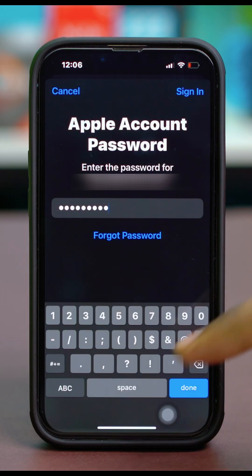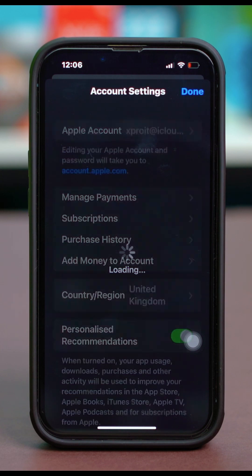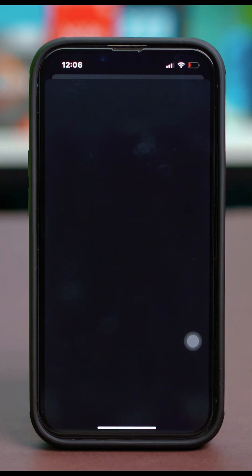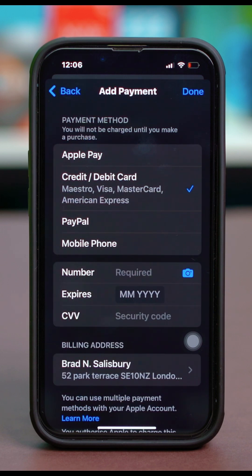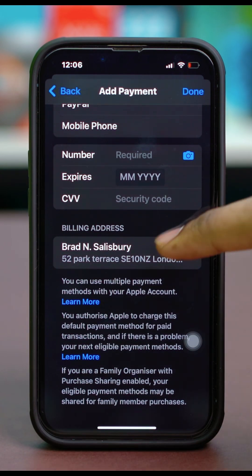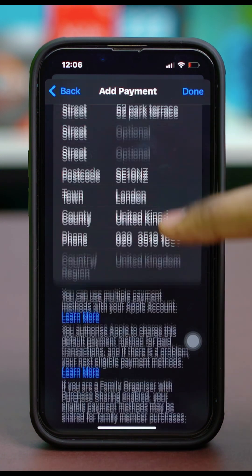After that, simply hit Done. In here, you'll need to verify your account details. Just tap on Manage Payments and make sure that your payment method is correct. You can also tap on Billing Address and make sure that your billing address is also accurate. An incorrect billing address can cause issues like this.